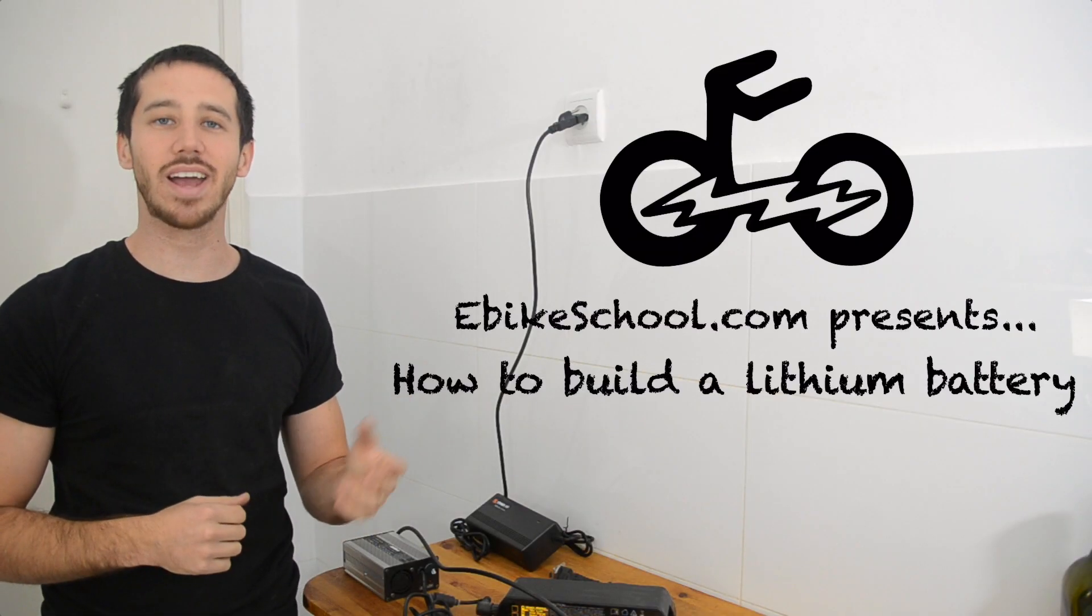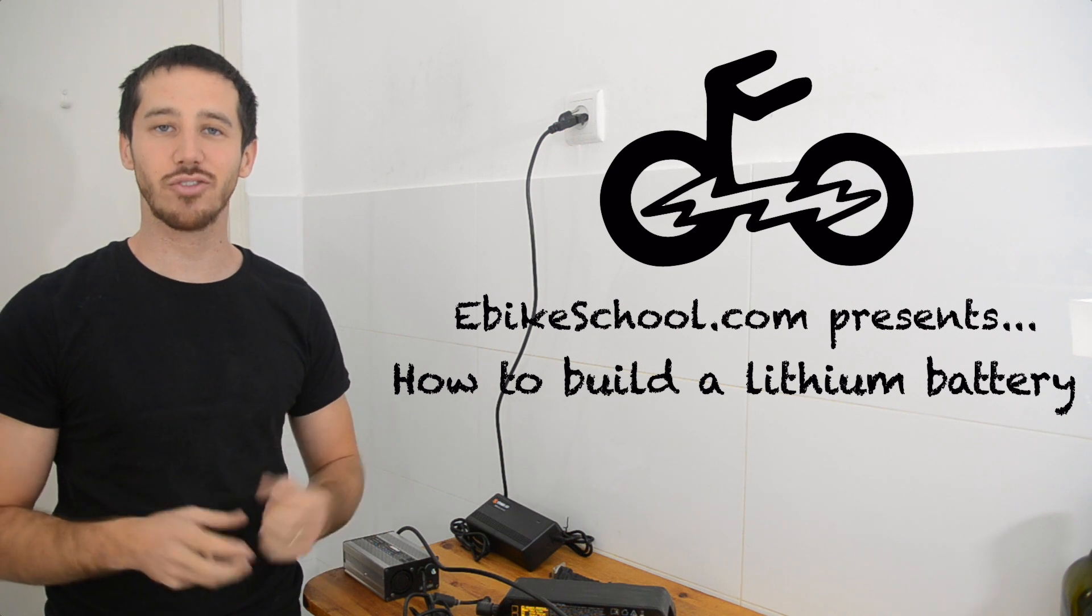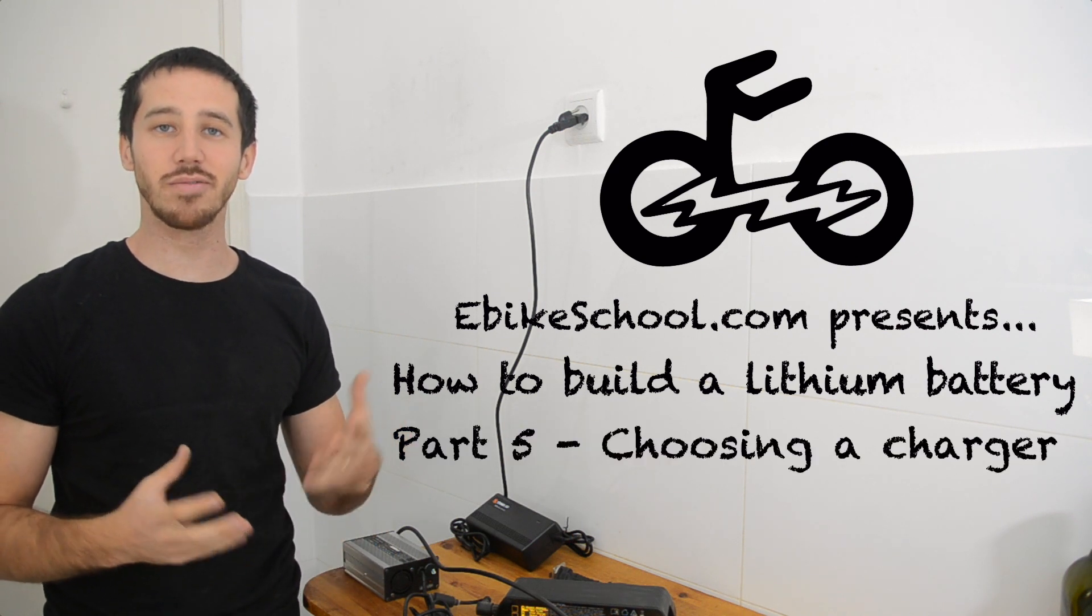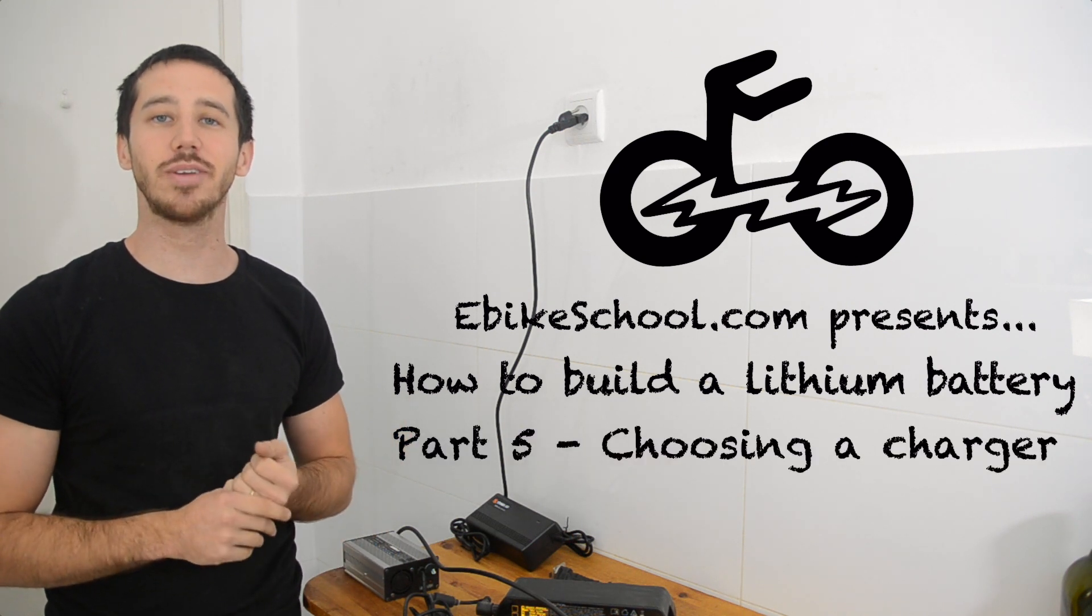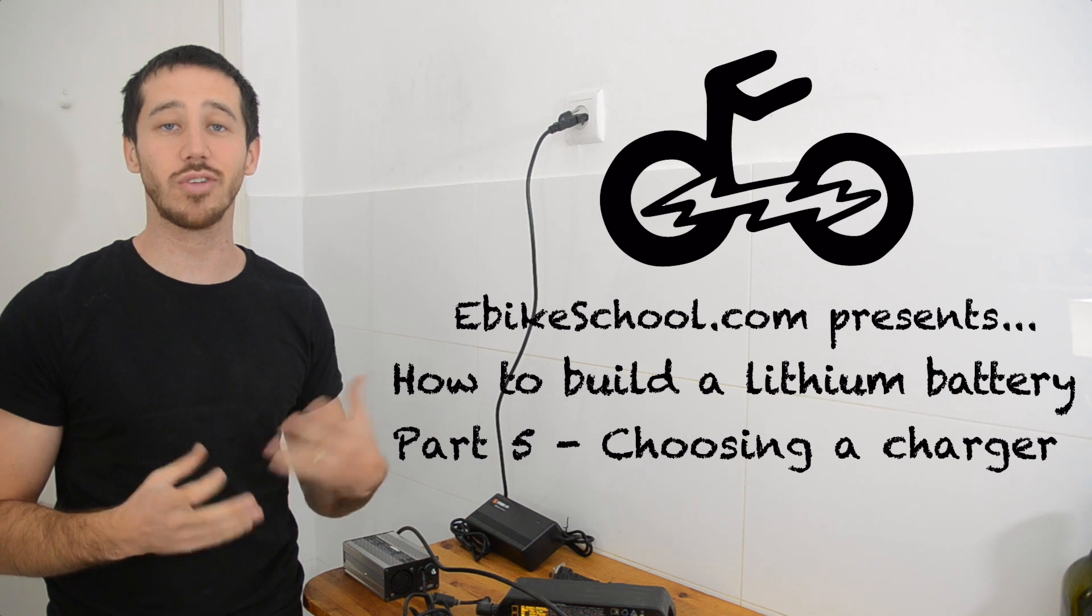Hi guys, Micah here from ebikeschool.com, and welcome back to the 5-part series, How to Build Your Own Lithium Battery. In part 5 today, we're going to be talking about how to choose the right charger for your battery.